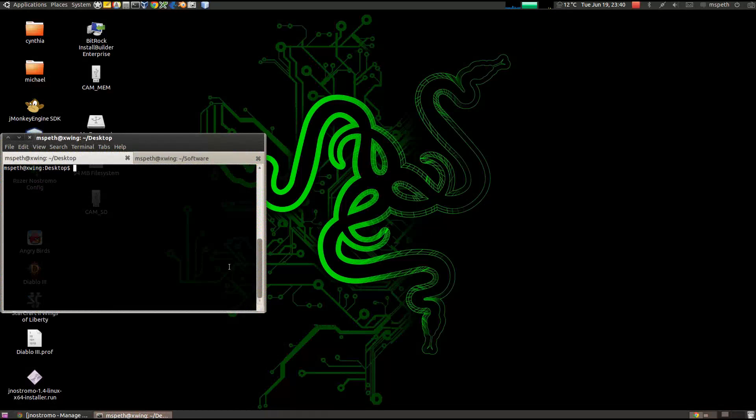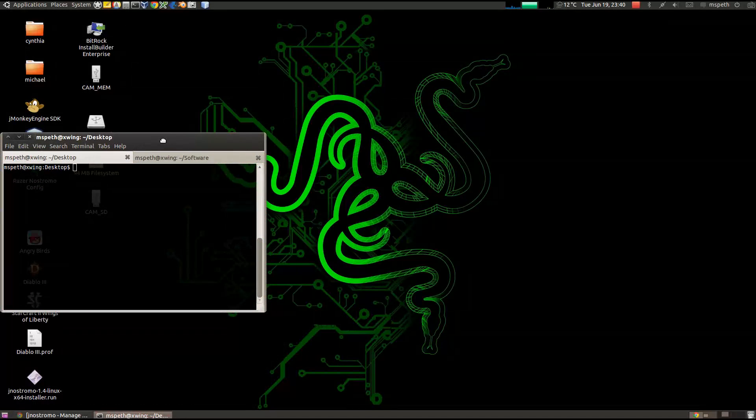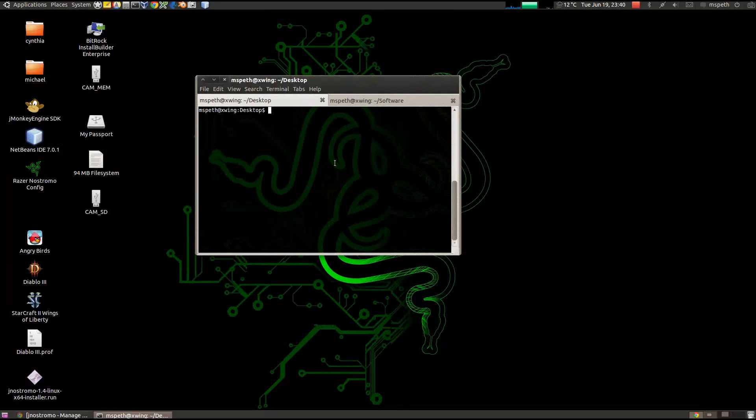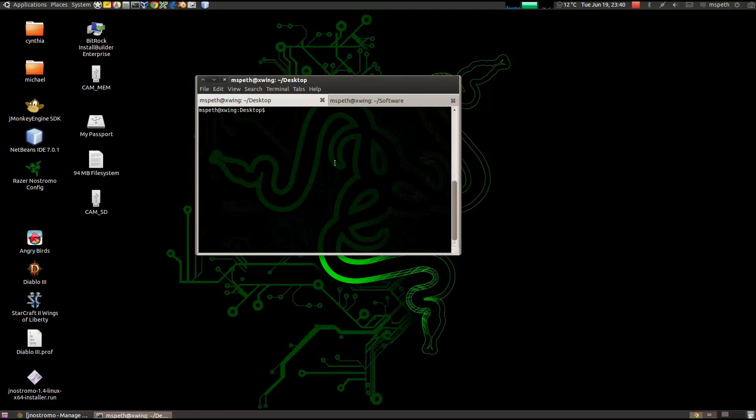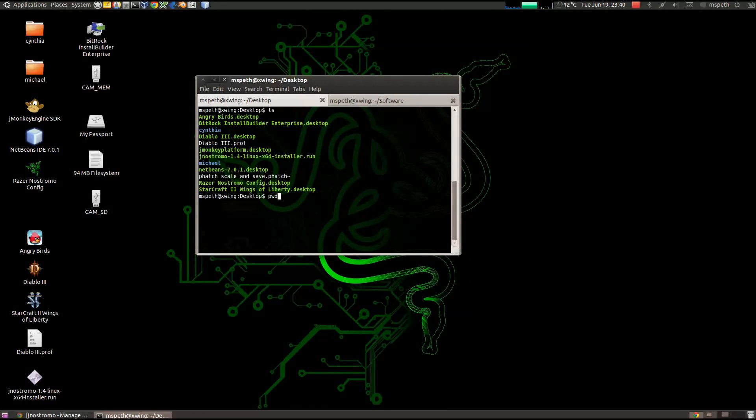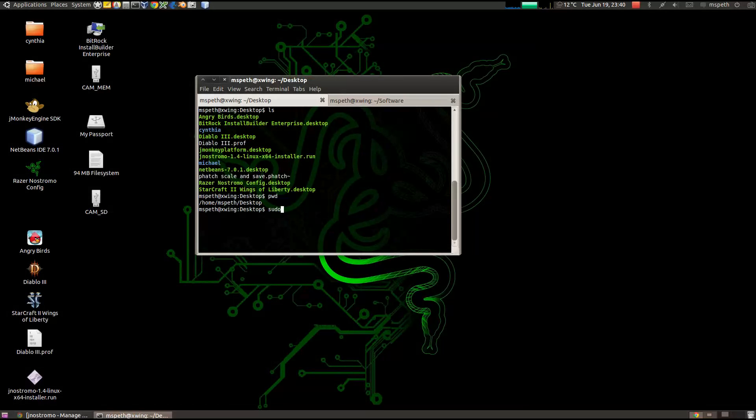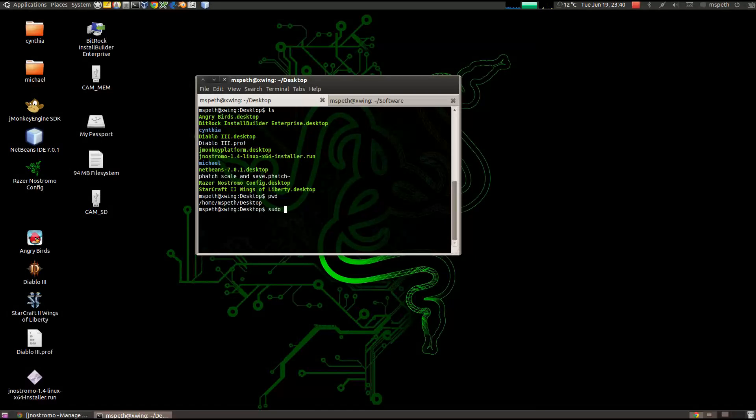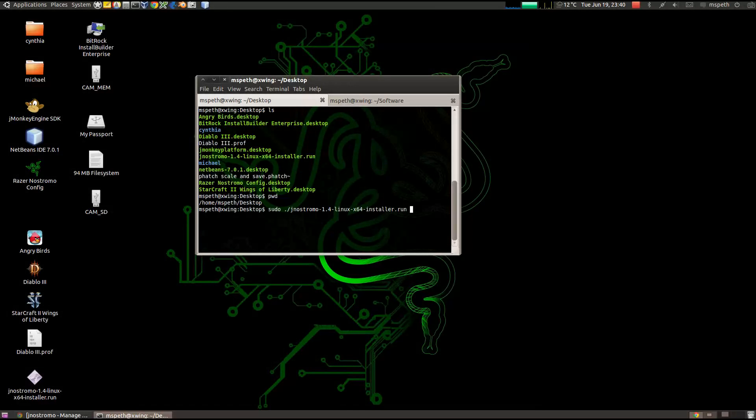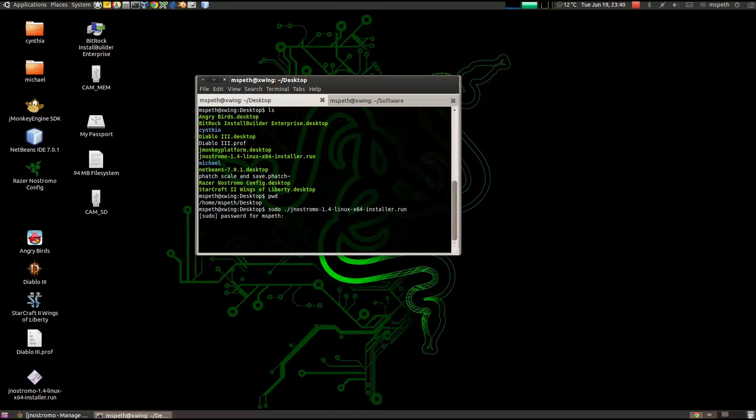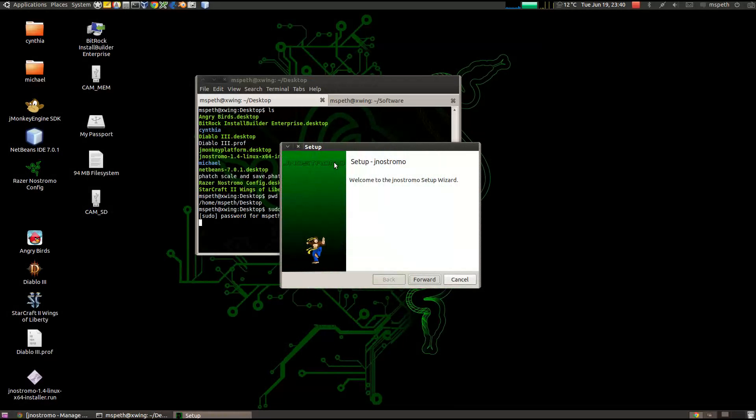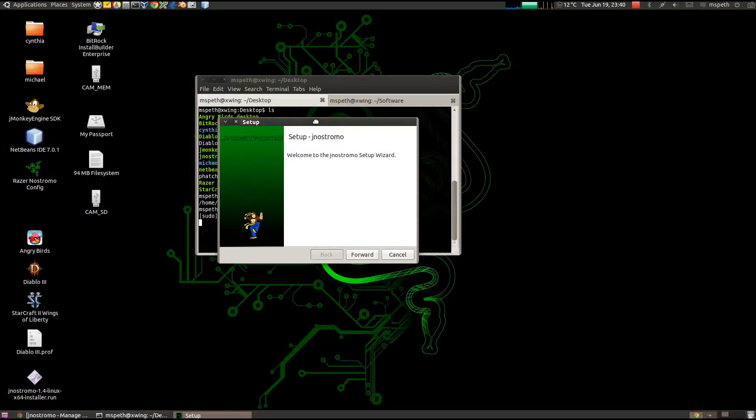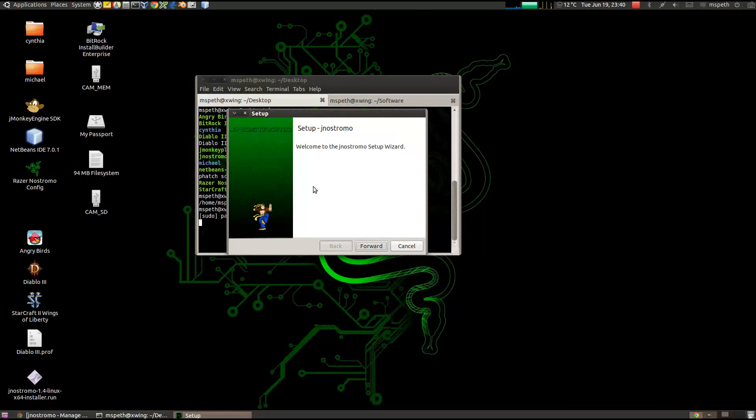So open up a terminal, you know, a terminal or whatever terminal program you want to use, and navigate to where you downloaded it. I'm on the desktop, as you see. So I'm using Ubuntu, so I use the sudo and then the installer file. So sudo, that installer file, type your password in, and this is the setup.